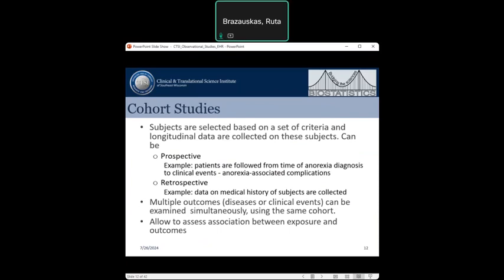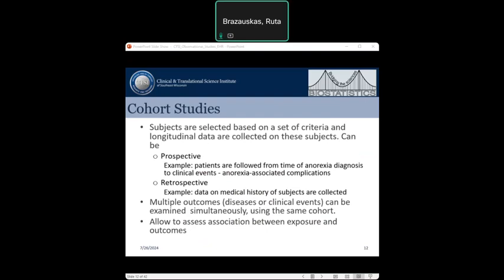In cohort studies, subjects are selected based on a set of criteria and data is collected on those subjects. In some cohort studies, patients are followed from diagnosis to certain clinical events such as death, disease remission, or recurrence. Some cohort studies are retrospective — for example, identifying a cohort who suffer from anorexia in adulthood and looking at their past medical history including childhood habits, onset of eating disorders, smoking history, and drug usage. Cohort studies are appealing because they allow evaluation of multiple outcomes on the same cohort and assessment of exposure-outcome associations.